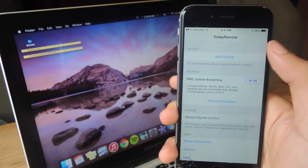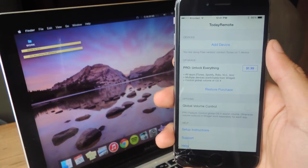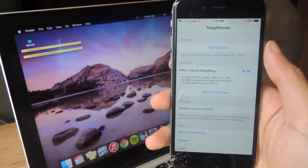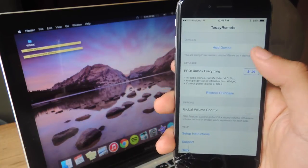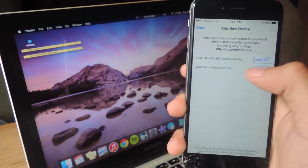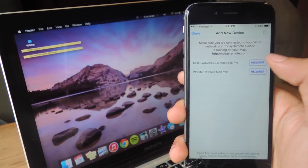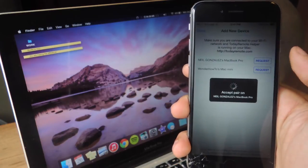So I'm going to tap on Add Device. Before you do that, make sure that both devices are connected to the same Wi-Fi network. I'm going to tap on Add Device. And here you can see the MacBook Pro that I want to connect to, so I'm going to tap on Request.